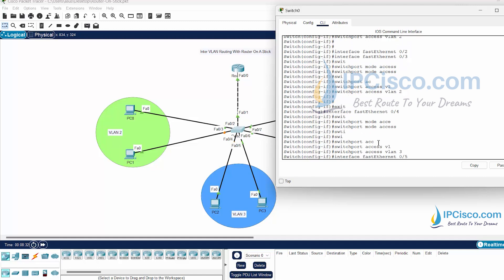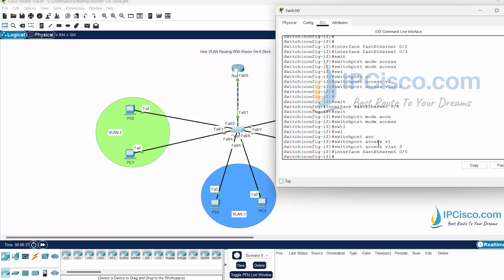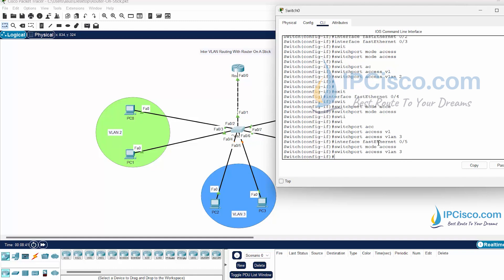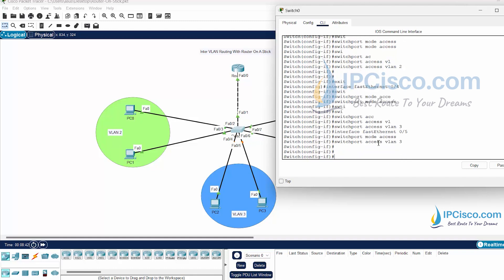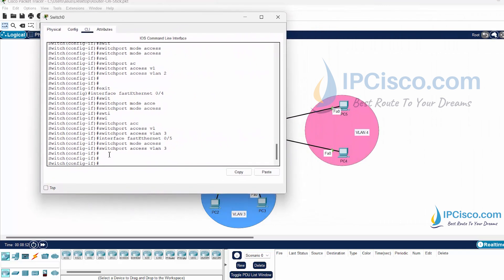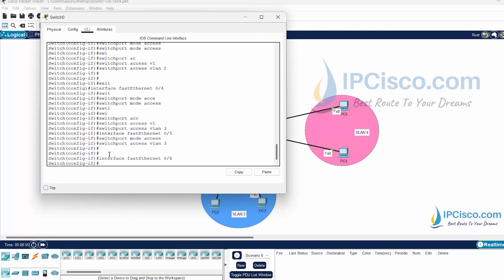FastEthernet 0/4 and 0/5 are the members of VLAN 3. And for VLAN 4 I will configure FastEthernet 0/6 and 0/7. They are also access ports.